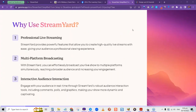Why would you want to use StreamYard? Do you want to have professional live streaming — look professional like you have it all together? StreamYard provides powerful features that allow you to create high quality live streams with ease, giving your audience a professional viewing experience.